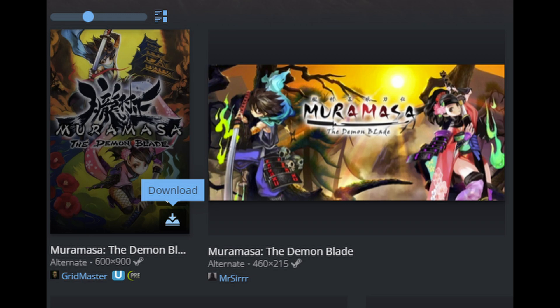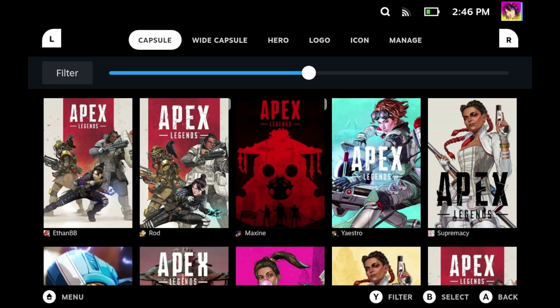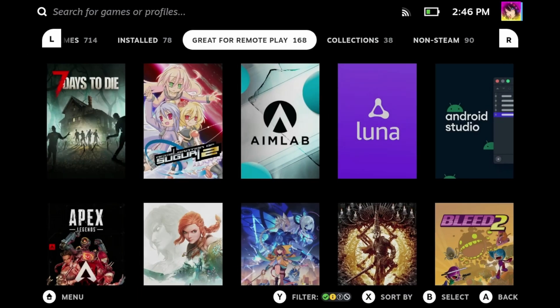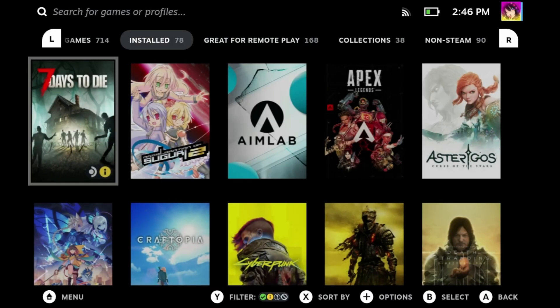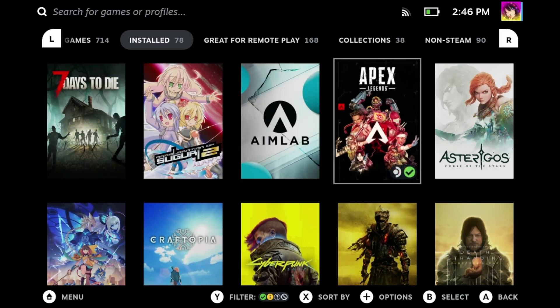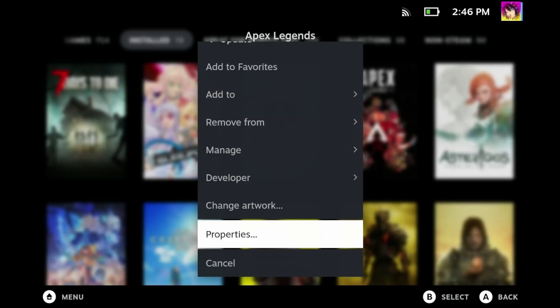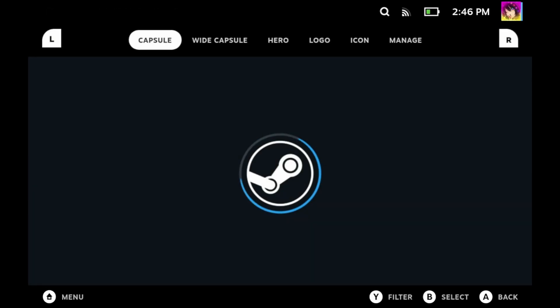If a game doesn't exist on Steam Grid DB, you can always send a request to have a game added to the database. Typically you would have to download the assets and add them through Steam manually, but this plugin makes it so easy you don't even have to do that. To get started, you'll want to highlight a game and press start, then go to change artwork and you'll be taken to this brand new page.